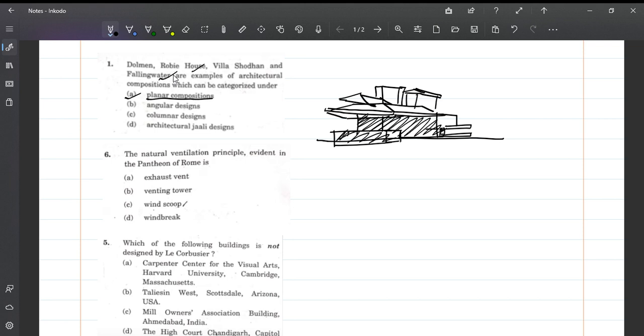Angular designs - there are no angular designs, all these are straight lines. Columnar designs focus on vertical buildings. Architectural zolli design - there's no question of zollis in these houses. So planar composition is the correct answer.